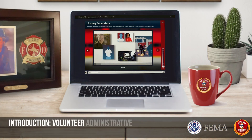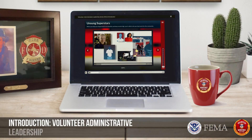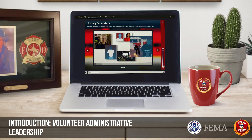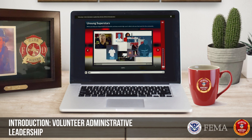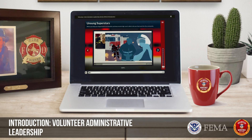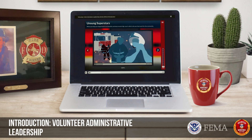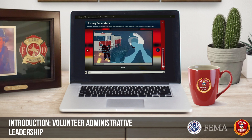Introduction: Volunteer Administrative Leadership. This introduction for the Volunteer Administrative Leadership Series welcomes you to the Leadership Program.